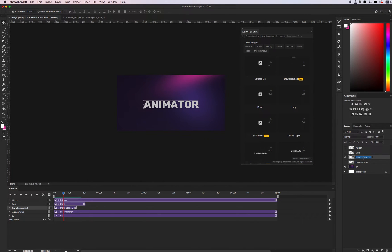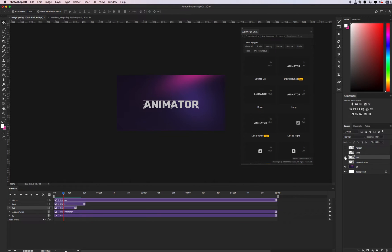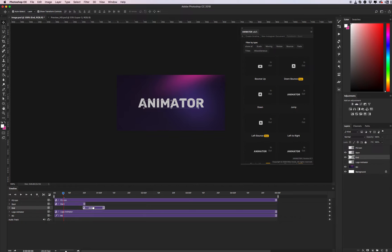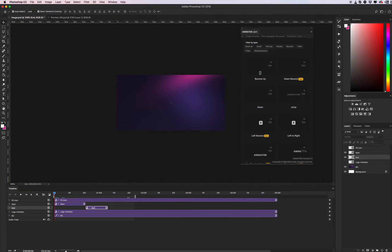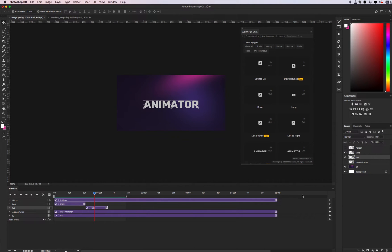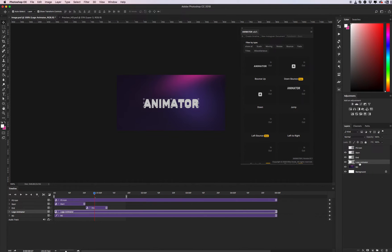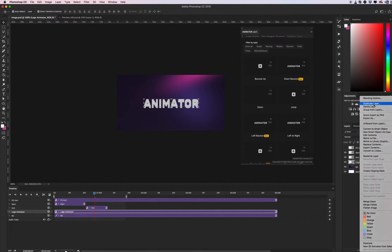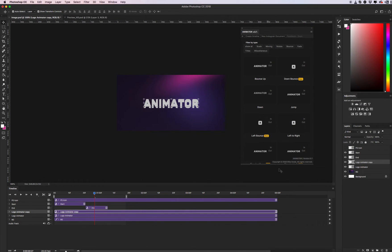Let's name it 'end'. Select 'end' and drag it to the end of our 'start' layer. Let's see what animation we created. Cool! So, how can we increase the duration of our animation? For this, duplicate again — it will be the static layer.